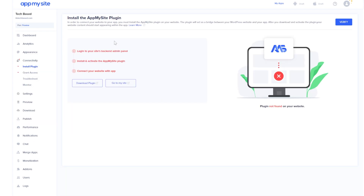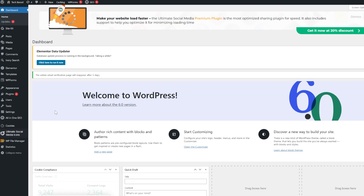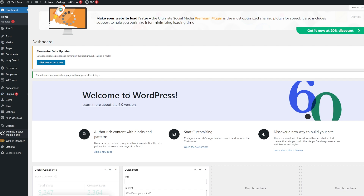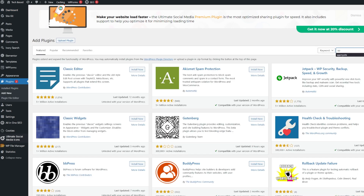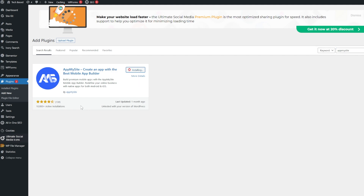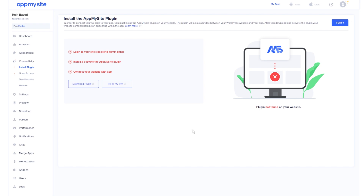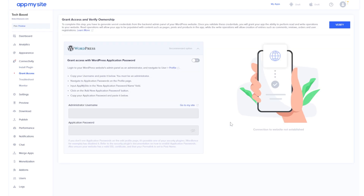The next step is to install the AppMySite plugin into your WordPress website. In your WordPress dashboard, hover over plugins and click on add new. Search for the plugin AppMySite, install the only result that comes up, and then activate it. After that, come back to the AppMySite website and click the verify button — the website should now detect that the plugin is installed.